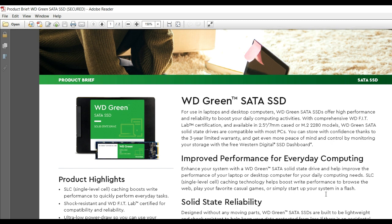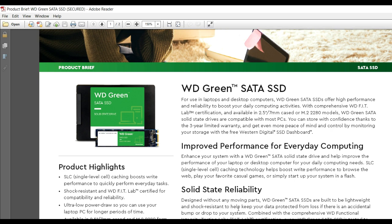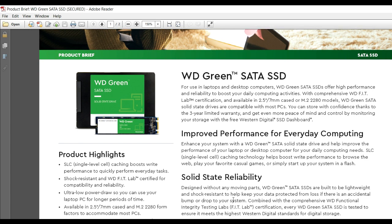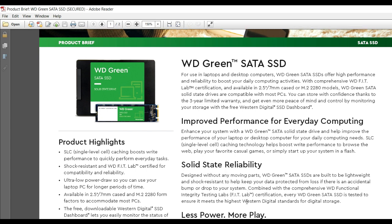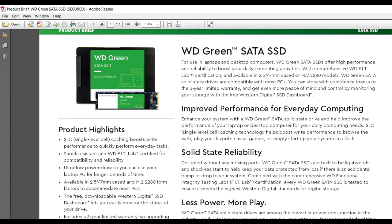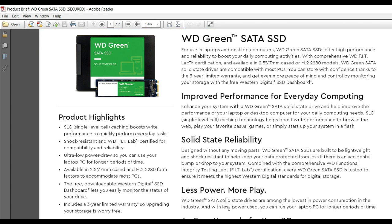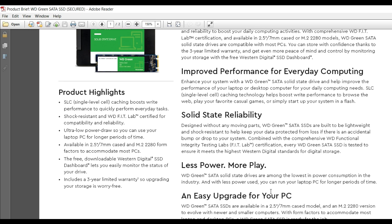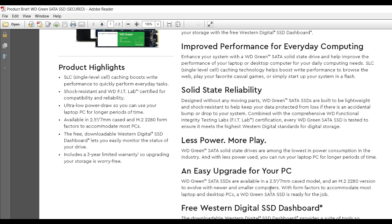It's very lightweight and shock-resistant to help protect your data from loss if there's an accidental bump or drop. Other features include less power consumption, more performance, and easy PC upgrades. WD Green SATA SSDs are available in multiple form factors.